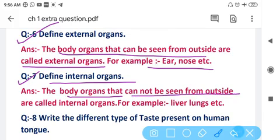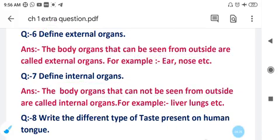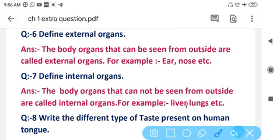Question number seven: Define internal organs. Body organs that cannot be seen from outside and which are present inside our body are known as internal organs. Examples are liver, lungs, kidney, stomach, heart, intestine — all these are internal body organs which we cannot see from outside.